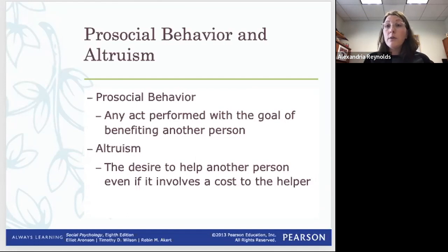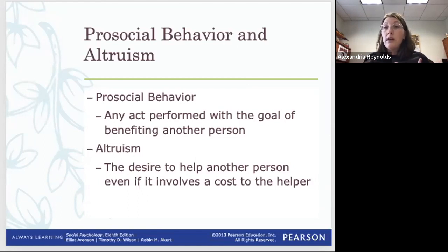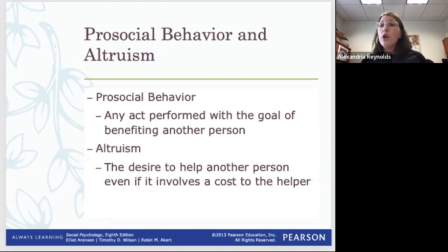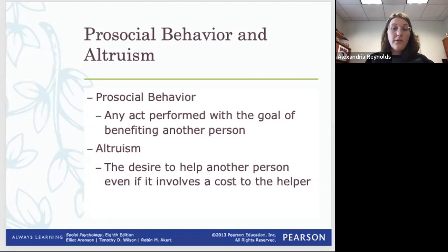When Rescorla went back inside, the South Tower collapsed and he died ensuring nobody was left behind. He was credited with saving the lives of 3,700 employees. This raises the central question social psychologists are fascinated by: why would someone risk their life for others? Why engage in behavior that has no benefit — or even a cost — to yourself?